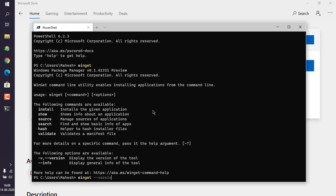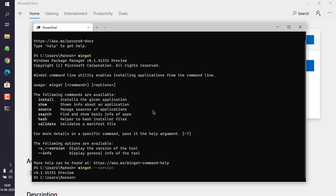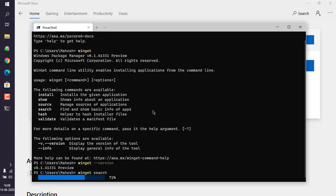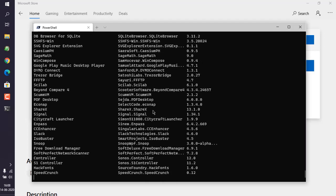If we use winget double dash version, it should return us with the version number. Also, if we use winget search, it should search for the available applications. It may take more time there. It will list out all the available apps that you can install with winget. If you are using PowerShell, then it may also show animation that looks something like this.